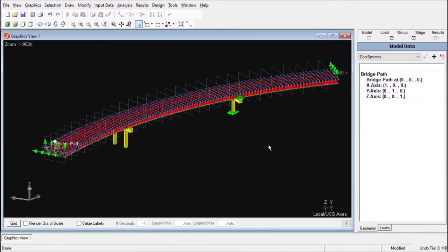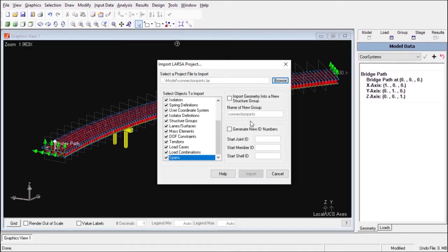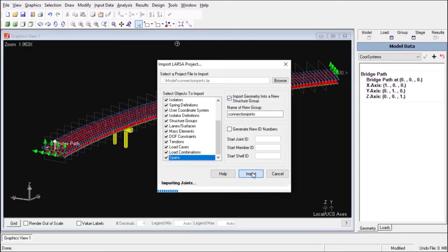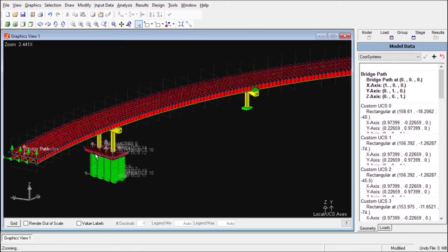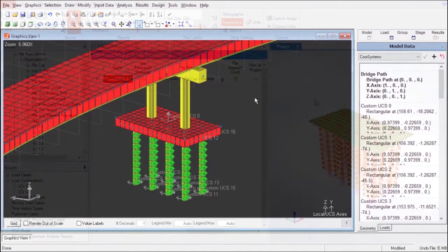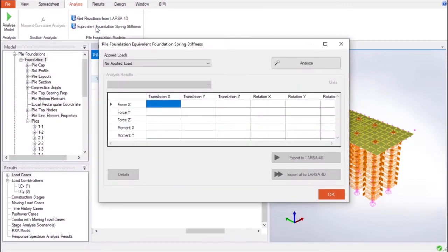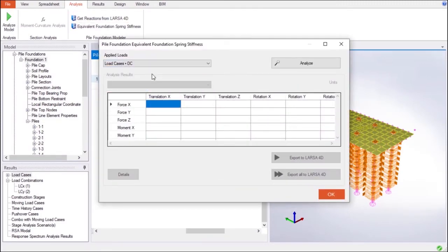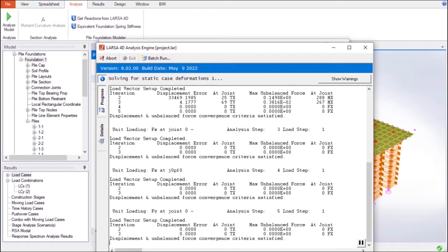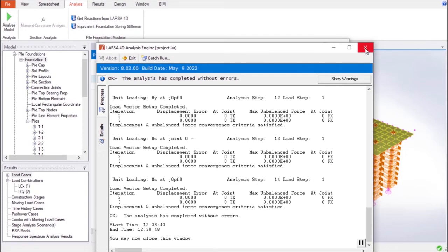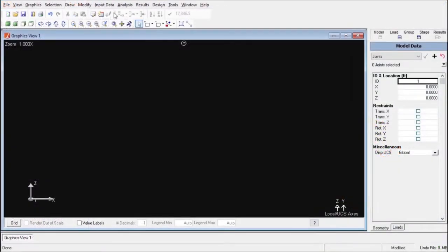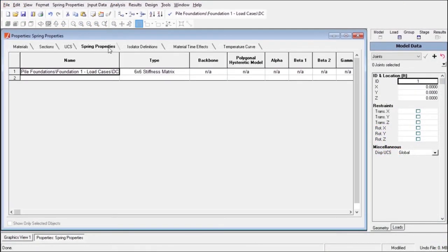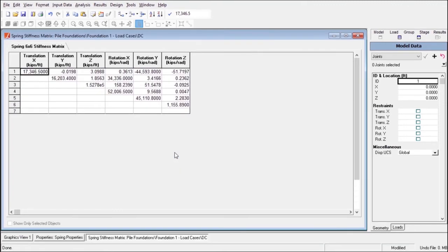The Pile Foundation Modeler's adaptive approach to analytical modeling also makes importing the finite element-based model to LARSA 4D possible. However, when importing the entire nonlinear Pile Foundation model isn't preferred, an equivalent linear spring property with a 6x6 stiffness matrix based on a particular loading case can also be transferred to LARSA 4D. A spring element that's assigned the imported spring property can then be used to represent the foundation and be combined with the superstructure model.